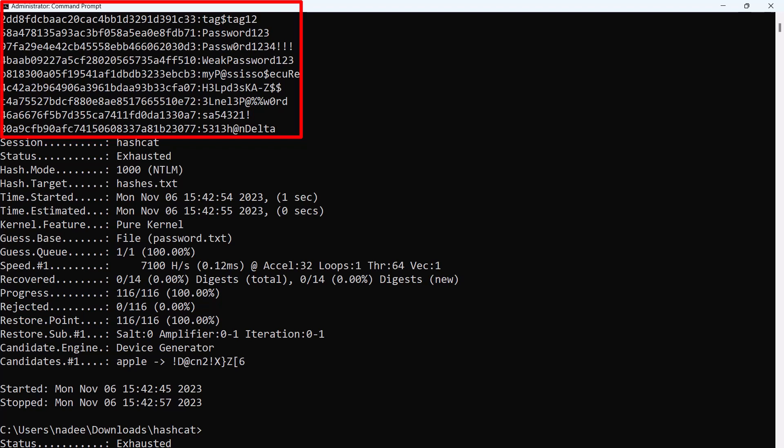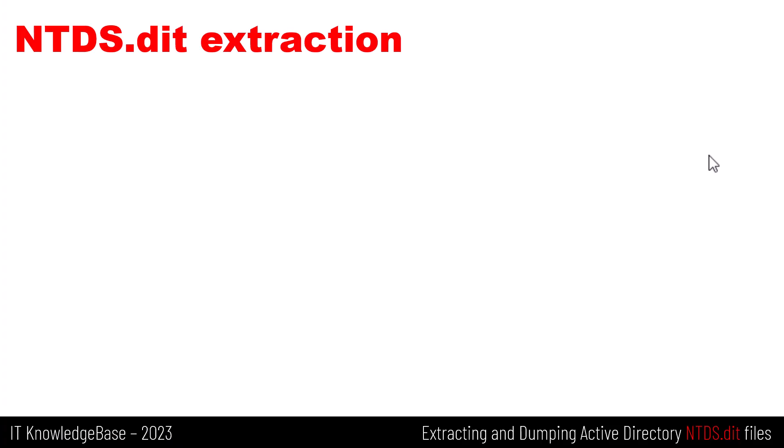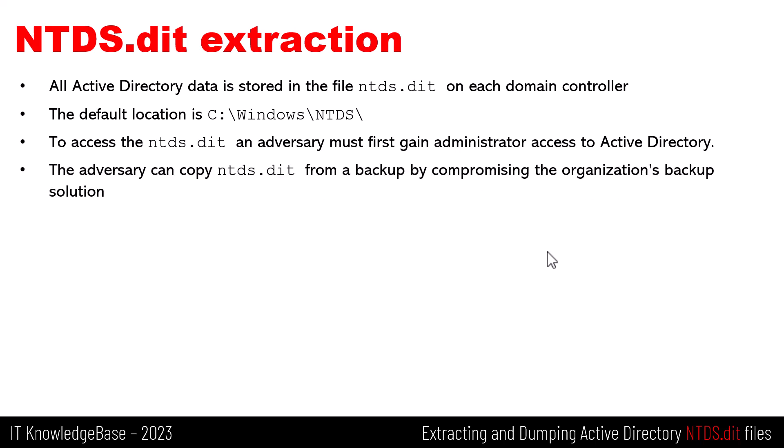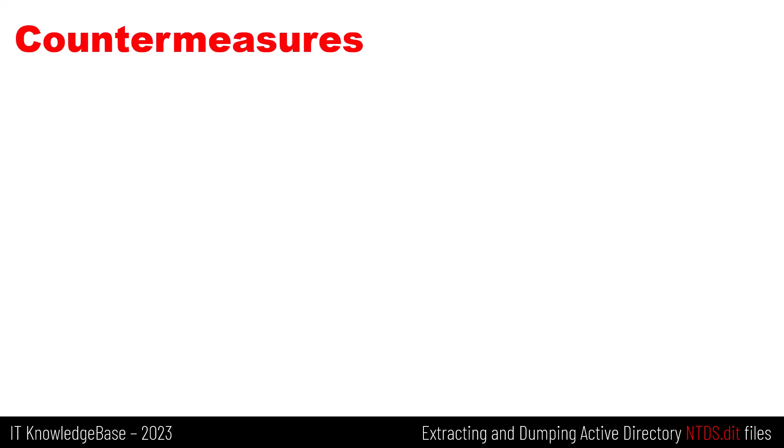In addition, consider using monitoring software that can alert and even prevent users from retrieving files of volume shadow copies. But with the golden ticket or pass the hash functionalities of Mimikatz, an attacker could seize control of the entire Active Directory forest, even without cracking those password hashes. All Active Directory data is stored in the file NTDS.dit on each domain controller, and the default location is C:\Windows\NTDS subfolder. To access the NTDS.dit file on a domain controller, adversaries must first gain administrator access to Active Directory. Alternatively, adversaries can copy the NTDS.dit file from a backup by compromising the organization's backup solutions. So what are the countermeasures and how to protect against it?